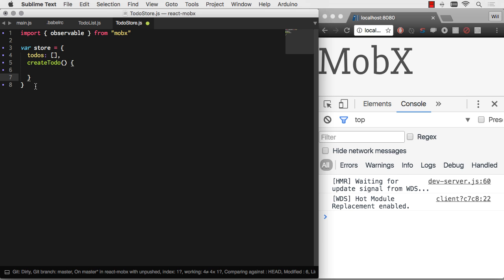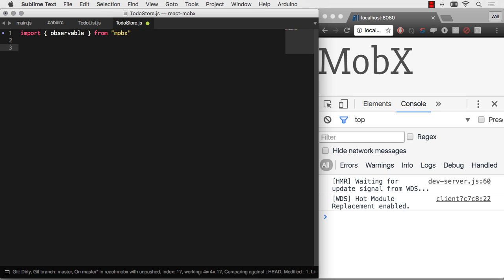With MobX, we basically get to code in the same manner. We just get all those reactive functional features, and it's much more enjoyable and much more powerful. So we're basically going to make a class. There's class to-do store. And we can go to-dos equals that, except for we're simply going to make them observable.